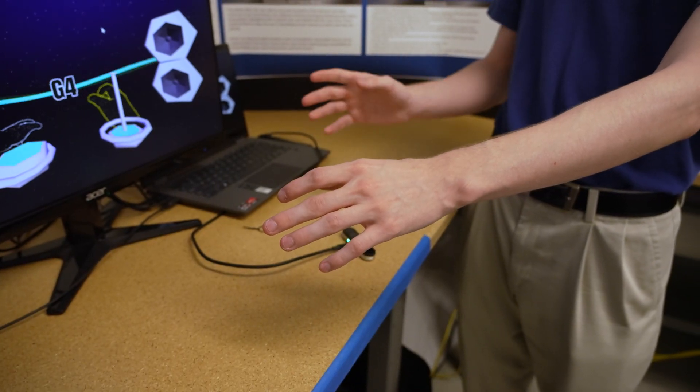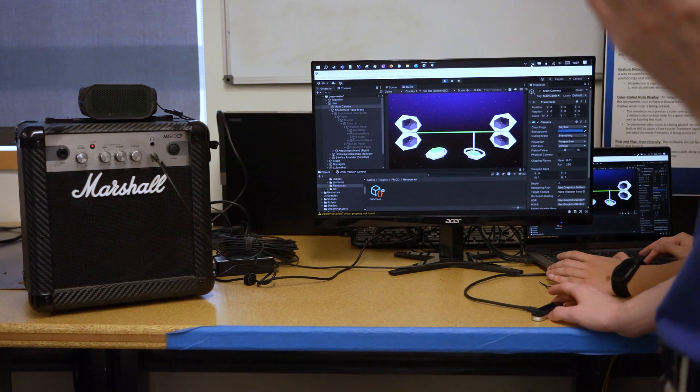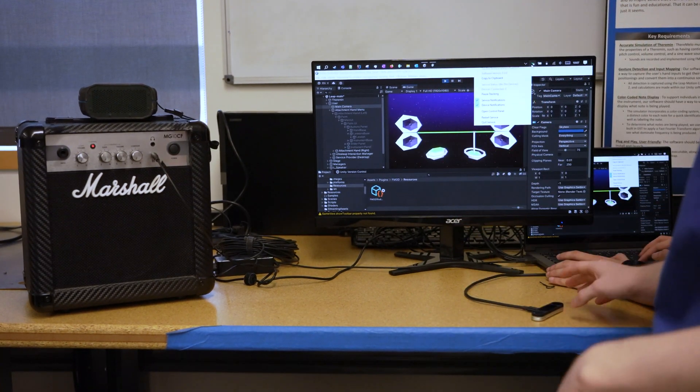Hi, our project is Theramello. I'm Caleb, this is Ron, Sezeed, and Farhan. Our whole goal is to make a virtual theremin using the Leap Motion controller. We had a lot of fun with this project. All of it's in Unity and we go through FMOD using all the API from Leap Motion, and in the end it ends up creating a theremin. It's a lot easier to show than just explain it.